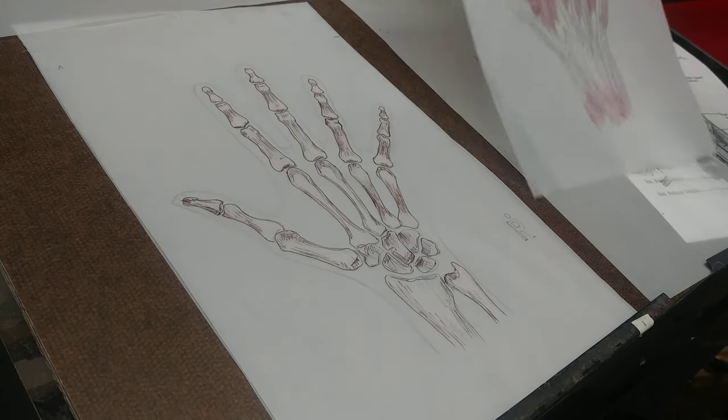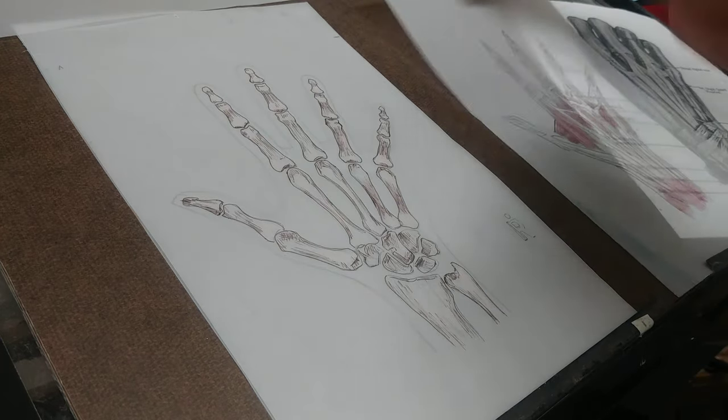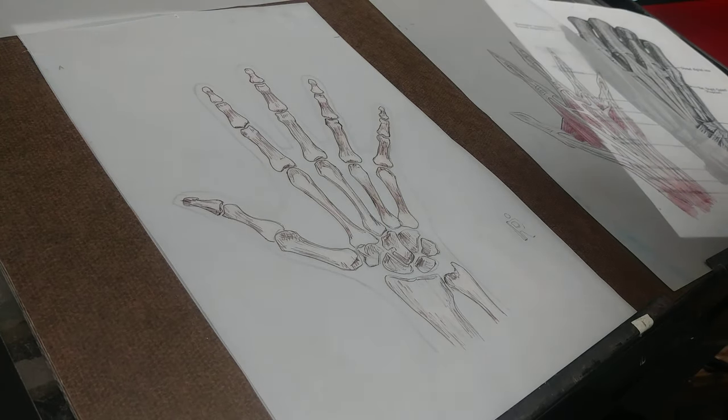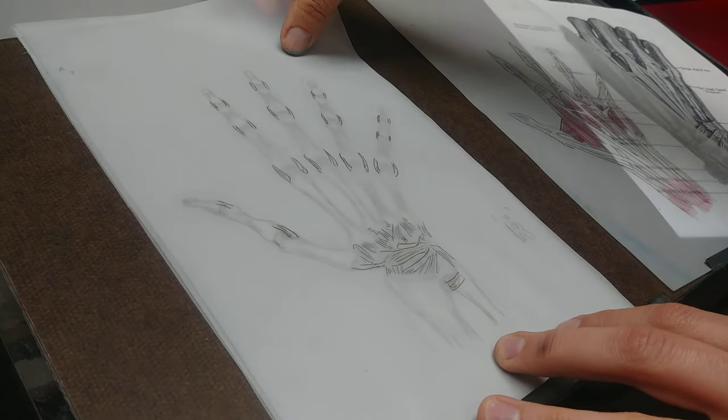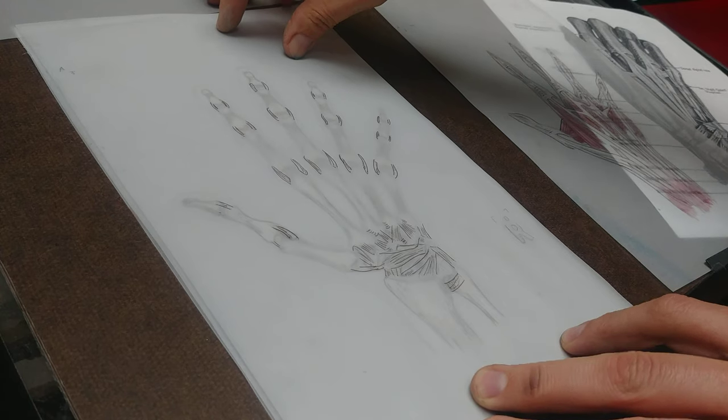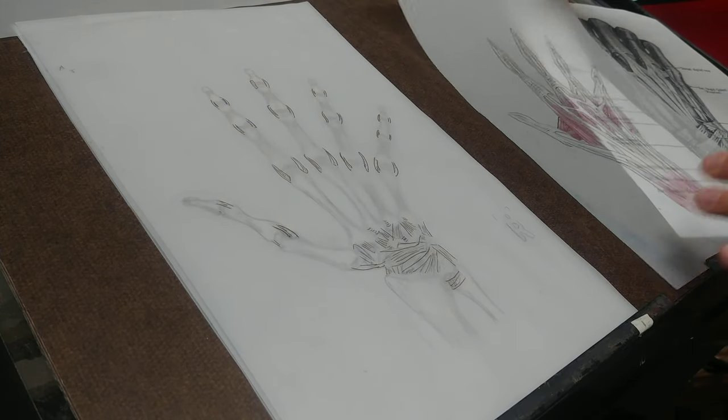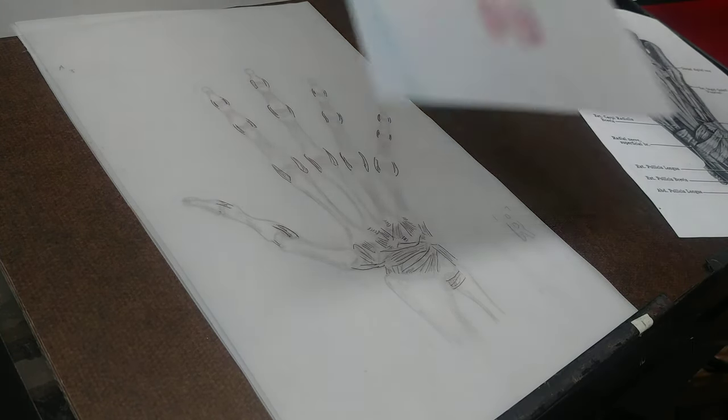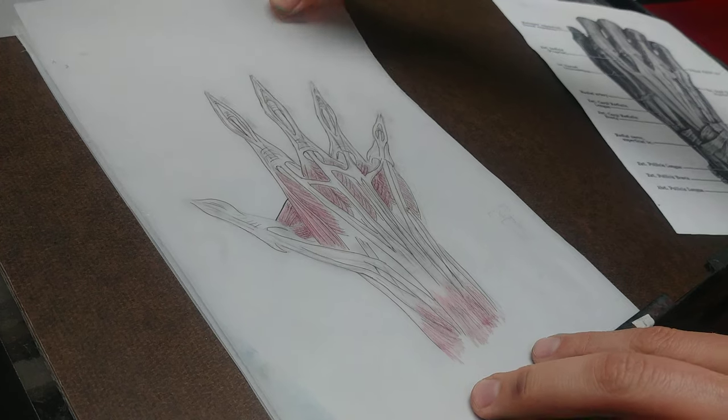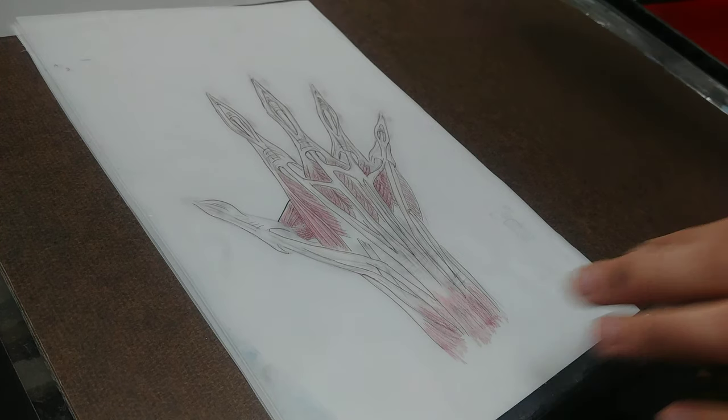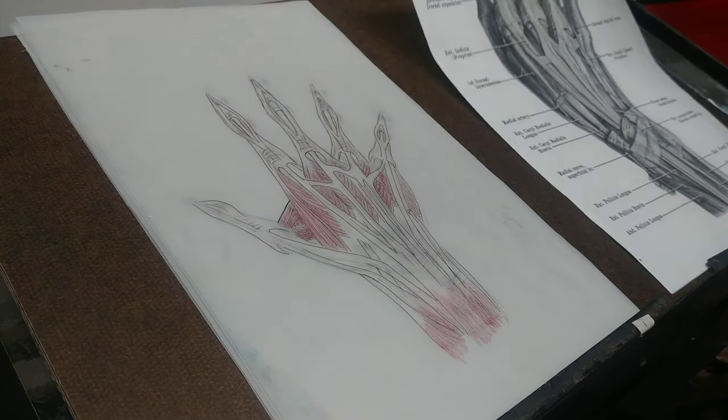Then we have the ligaments. These guys here connect joints, connect bone to bone. And then here we have tendons, which connect muscle to bone.